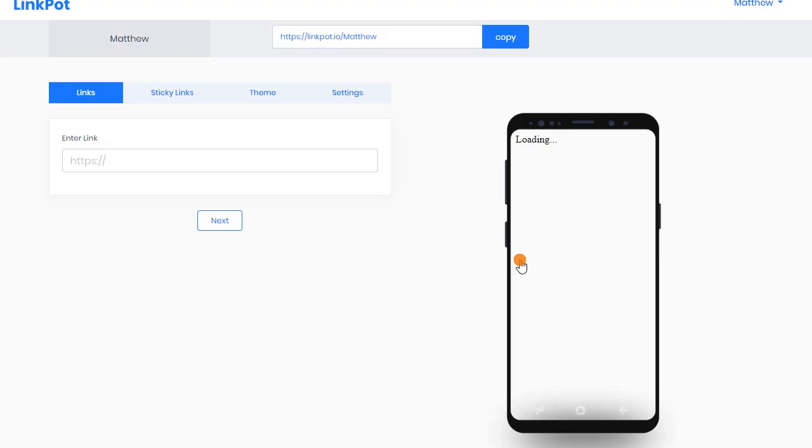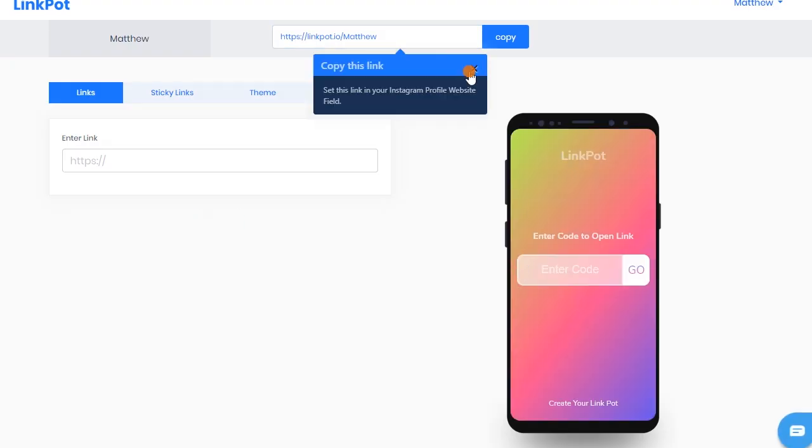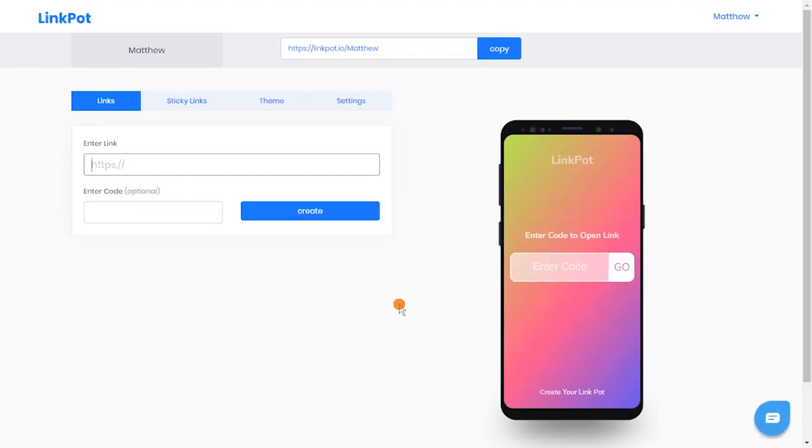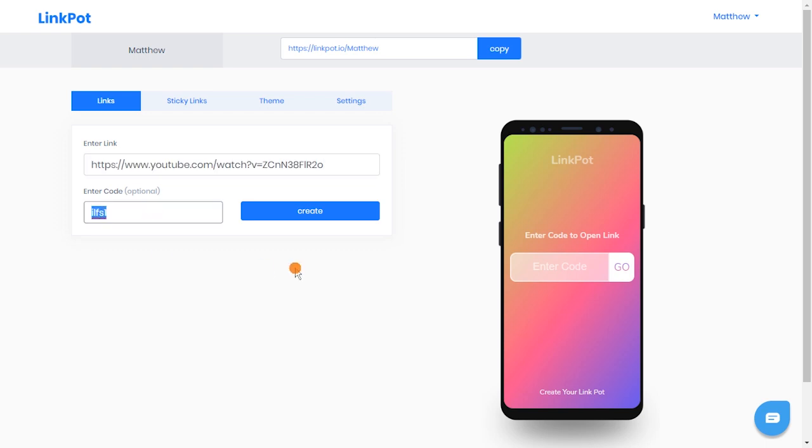Now, to create a shortcode, paste the link here which you want to add on your post. After that, you can either write your own shortcode or just click on the Create button to get one.